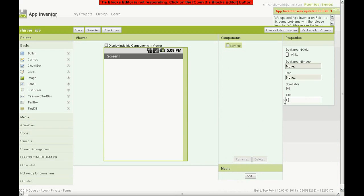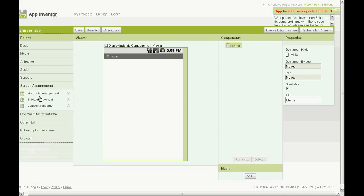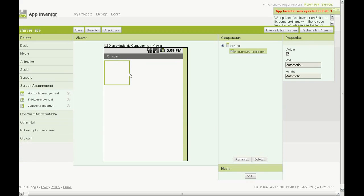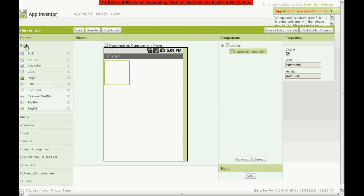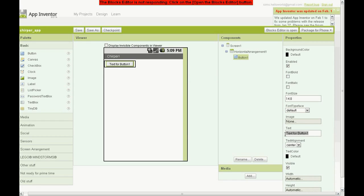Change the title to Chirpa then grab a horizontal arrangement onto the component viewer. Go to basic and grab two buttons and a label and put them in the horizontal arrangement.